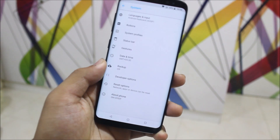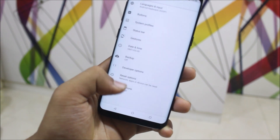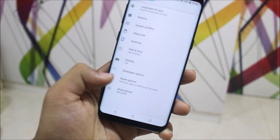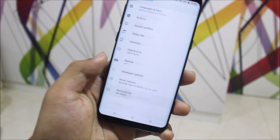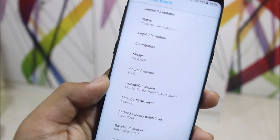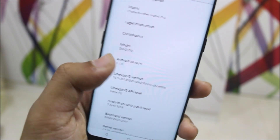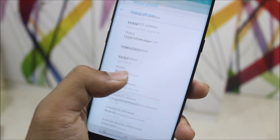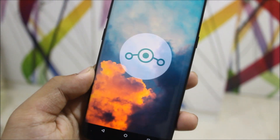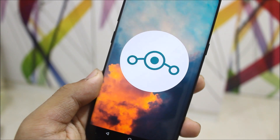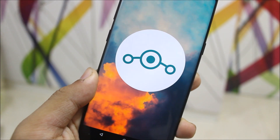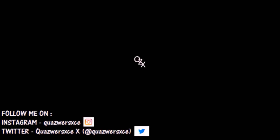That's it for the video. If you liked it, press the like button and subscribe, because I'll be bringing videos for the full stable build and many other Galaxy S videos. See you in the next one, bye bye!